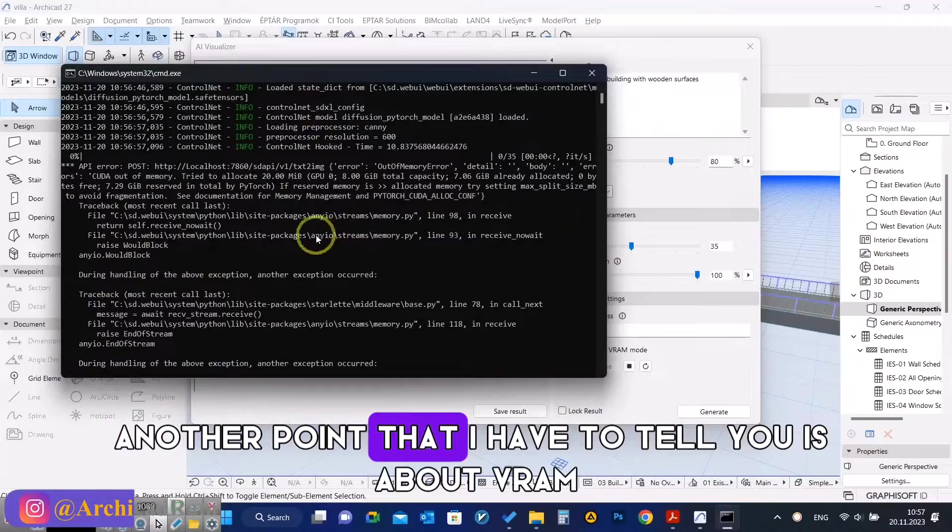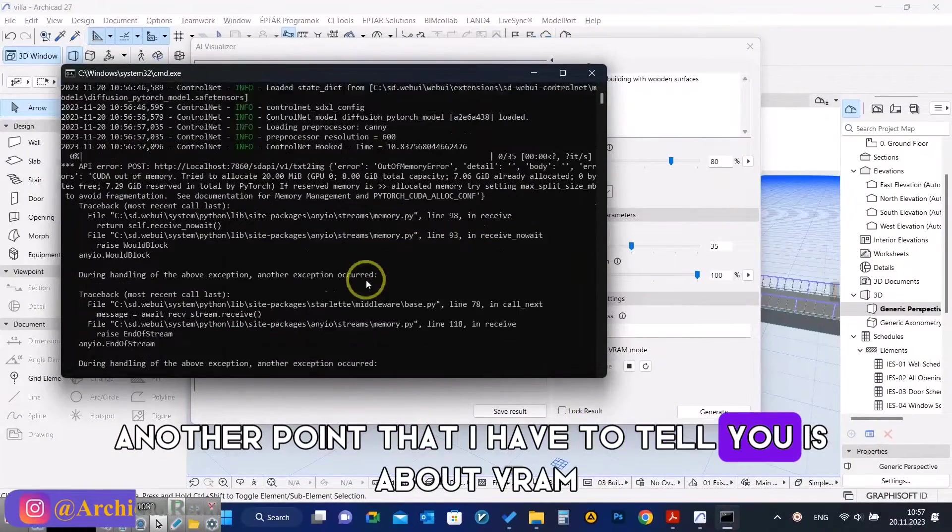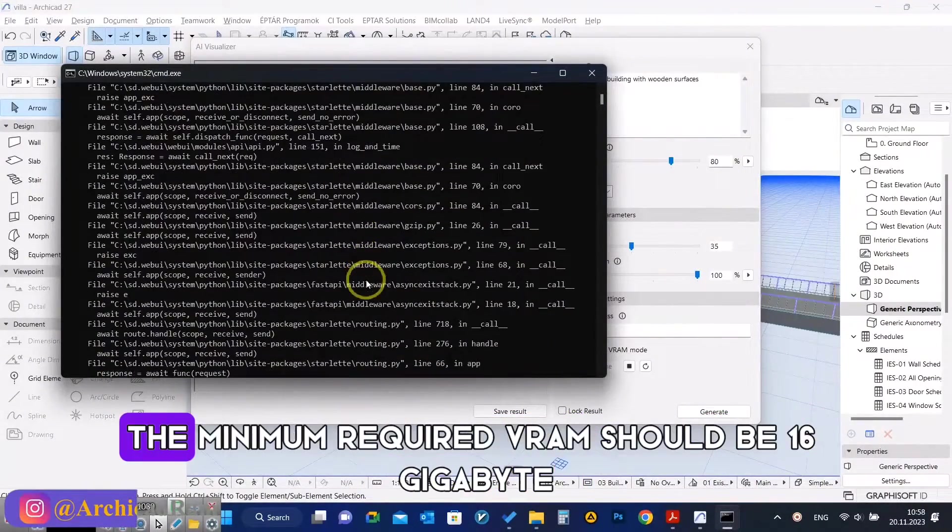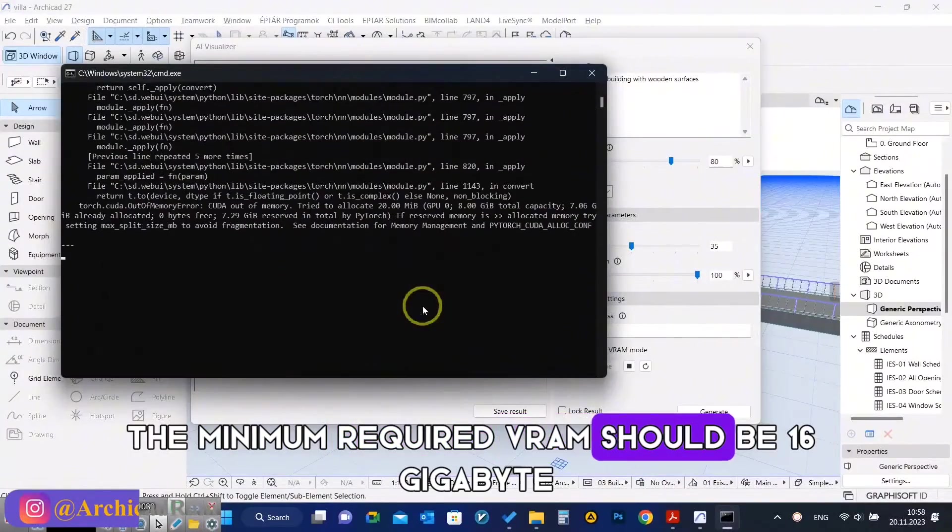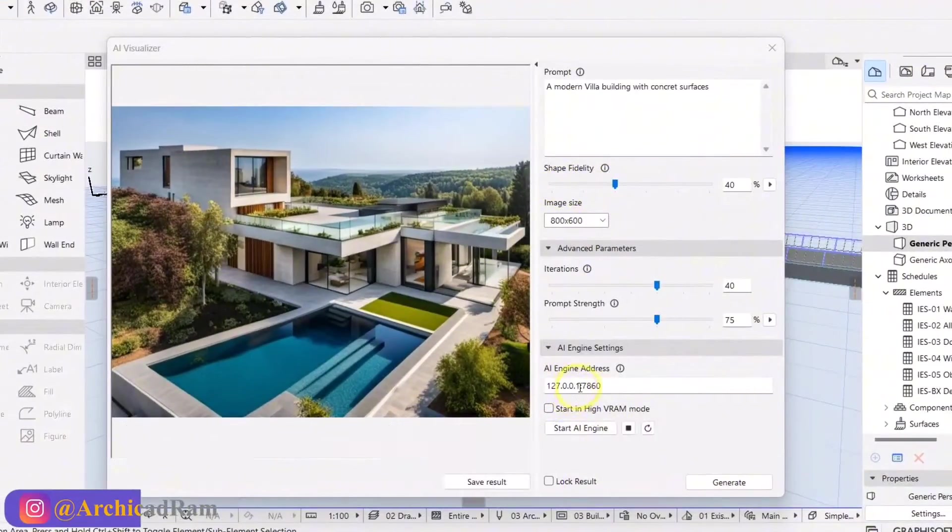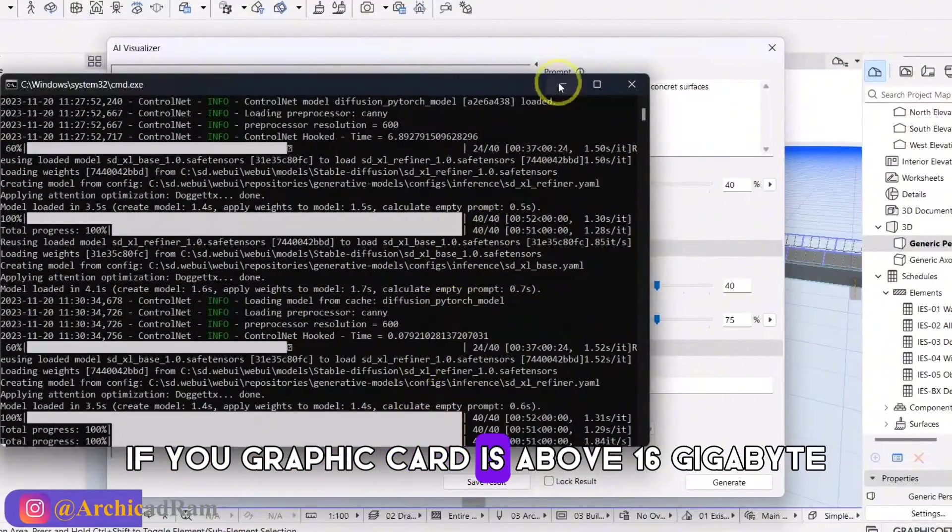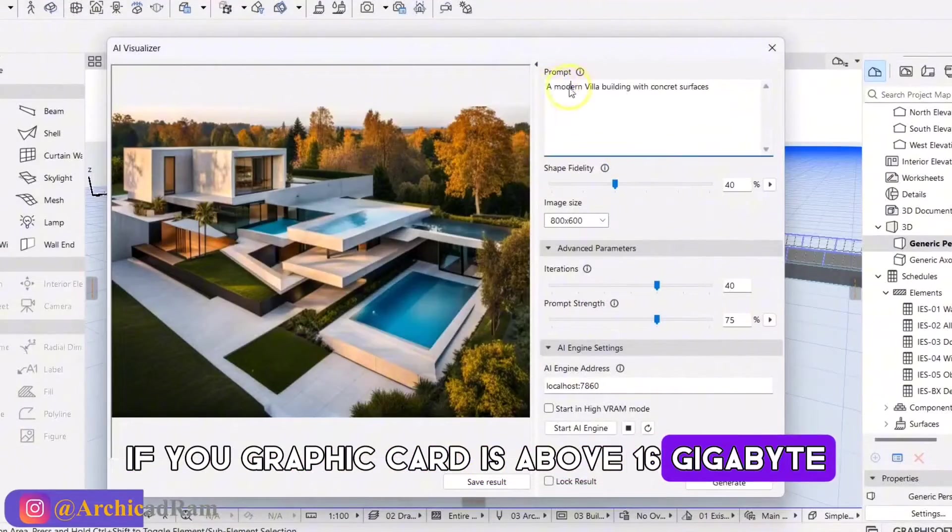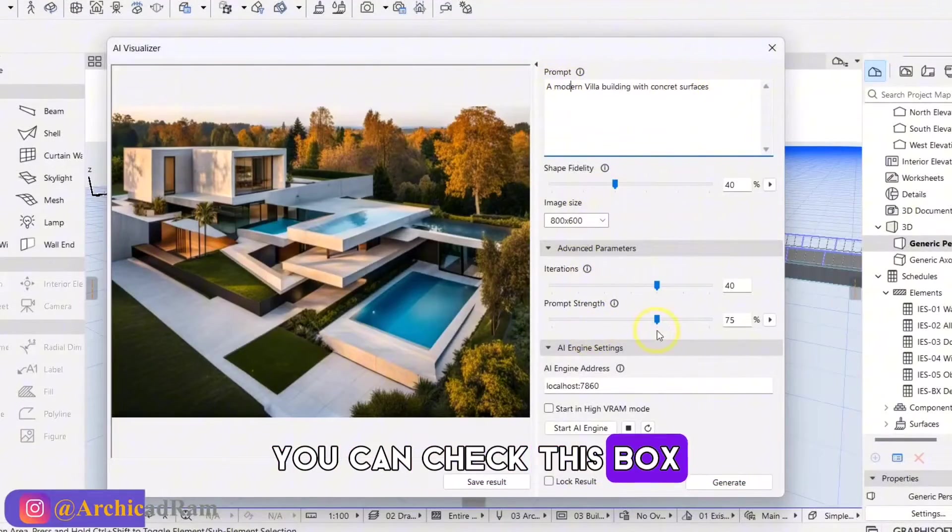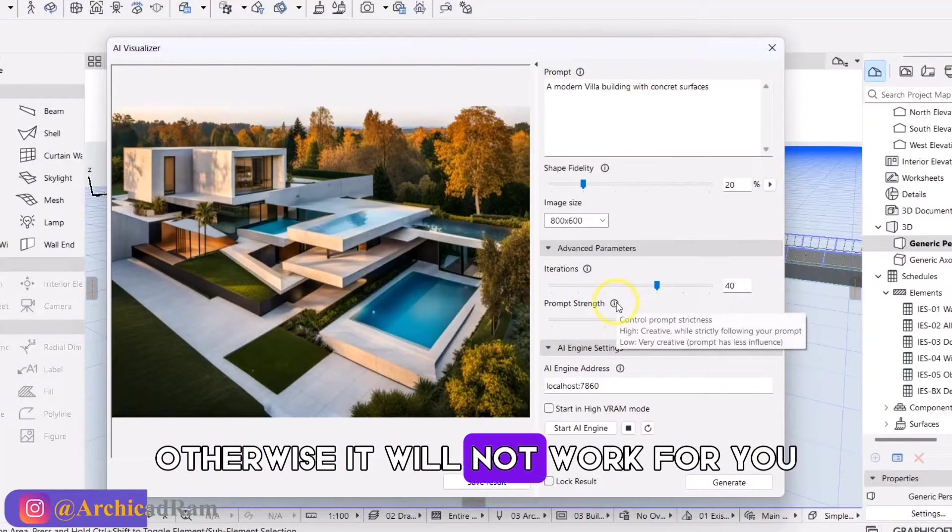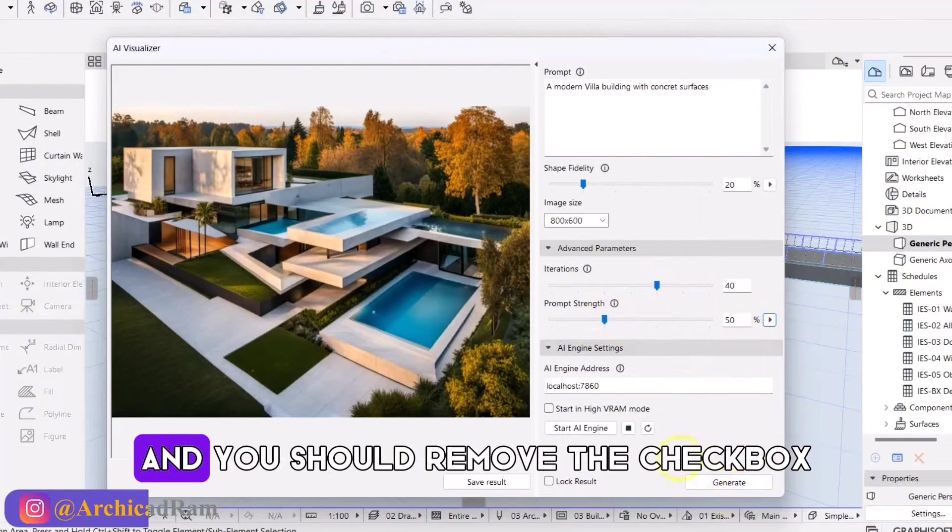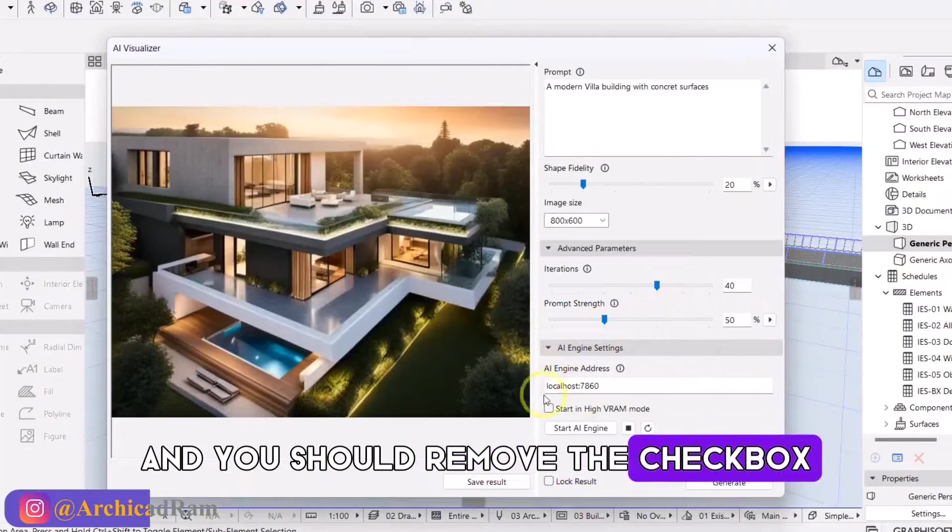Another point that I have to tell you is about VRAM. The minimum required VRAM should be 16GB. If your graphics card is above 16GB, you can check this box. Otherwise, it will not work for you and you should remove the checkbox.